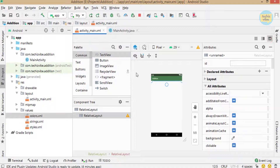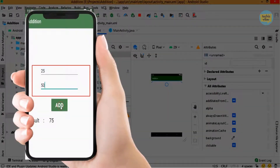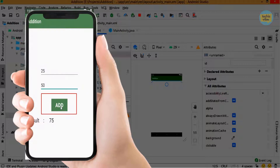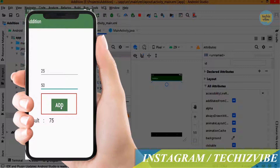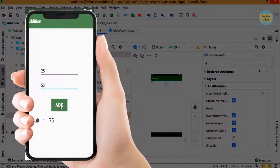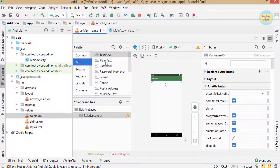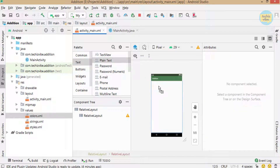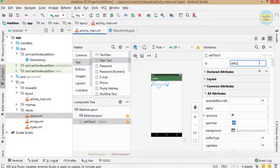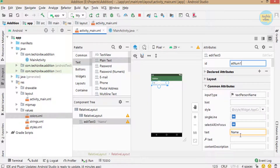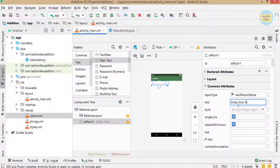We will be using two EditTexts to get two numbers to add from the user, a button so that on click of the button these two numbers will get added, and a TextView to show the result. I am dragging one EditText — a plain text — to the layout, giving its id as et_num1, deleting its text, and giving its hint as 'Enter first number.'